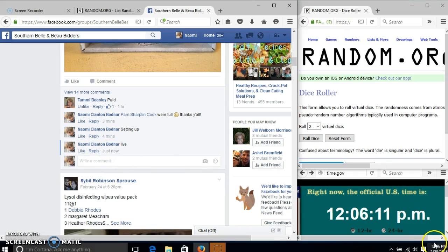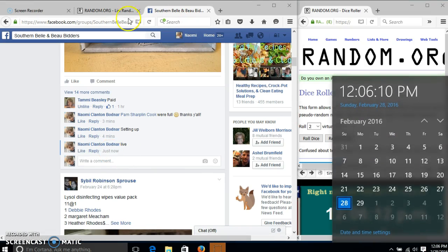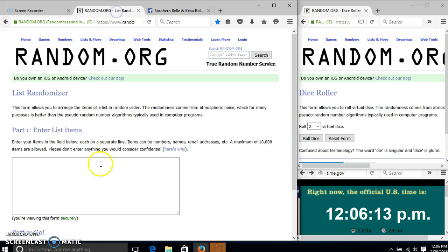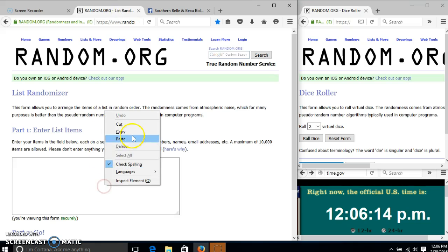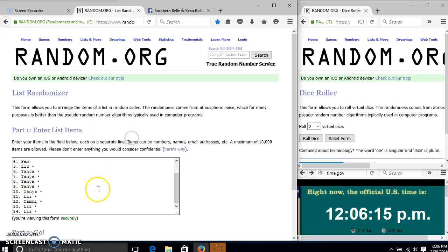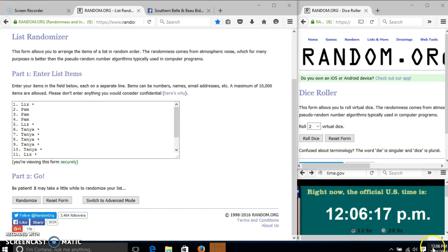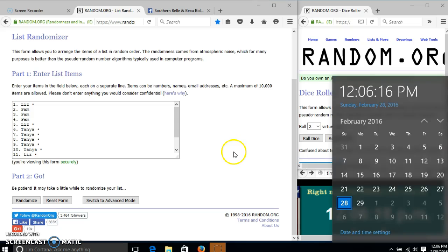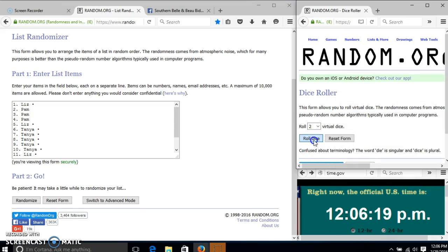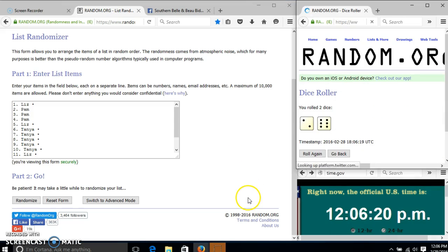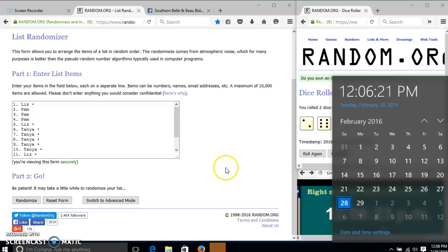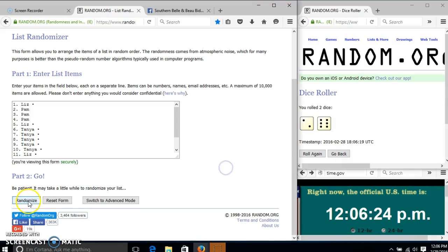At 12:06, it is 12:06. We'll roll the dice. We need a 4 or higher. We have 8, so we'll randomize for the first time at 12:06.